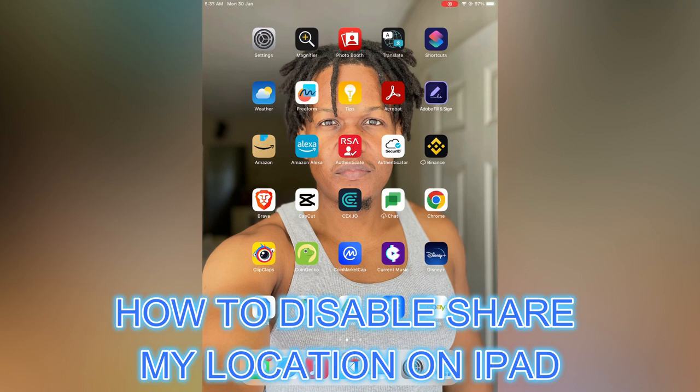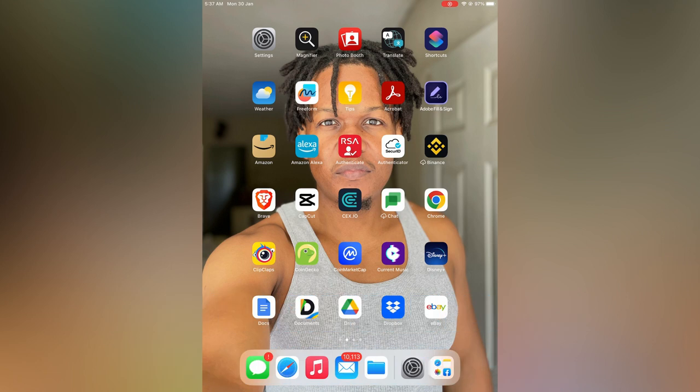Hello, in this video I will be showing you how to disable Share My Location on iPad.